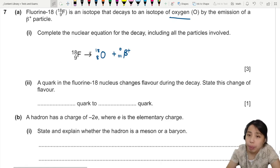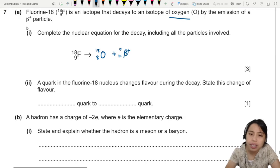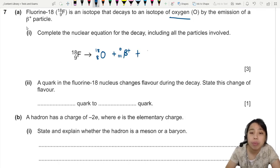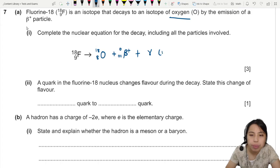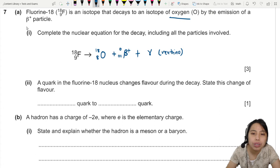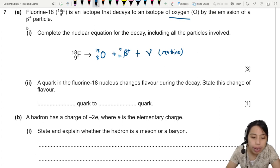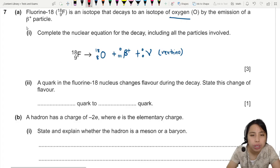We are missing something though. For beta decays you need to also include an anti-neutrino. You can write this with the gamma symbol, or you could mention the word anti-neutrino. You do not have to write the nucleon and proton number because it's 0, 0. But if you want to, you won't be deducted marks for it.